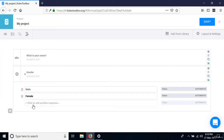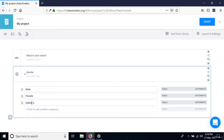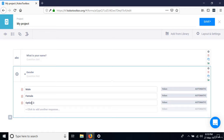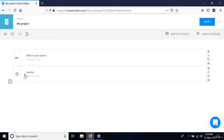We can click the arrow to collapse the question. You may notice these questions have a place for a question hint — some text that provides extra instruction about the question. For these questions we don't have any extra instructions, so we can leave it as is.